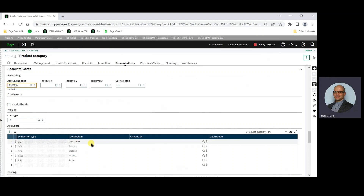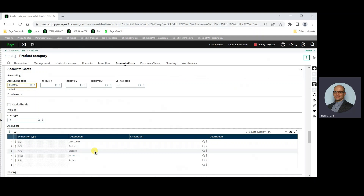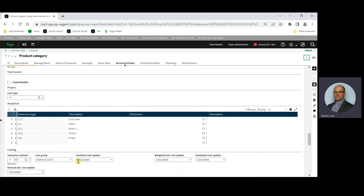In the product category, analytical dimensions can be added if required. For costing, the recommended valuation method is standard. The standard cost update is set to calculated, so the standard cost can be rolled up from the cost of the components on the component list and the labor costs and overhead from the maintenance task.